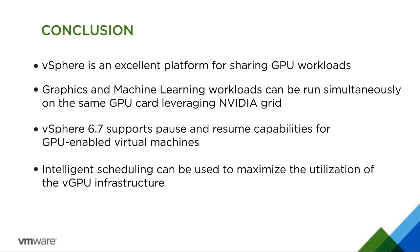This concludes the video on optimizing GPU usage with vSphere. Thank you.